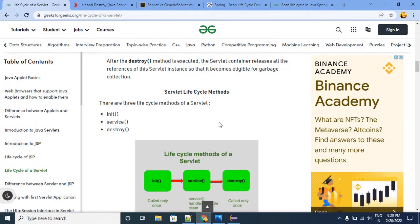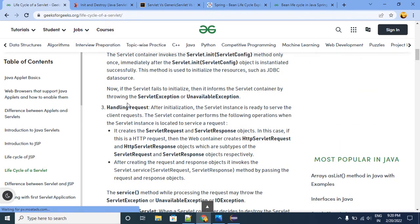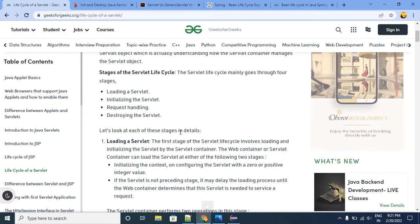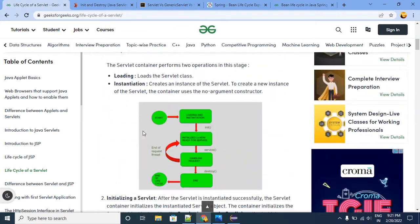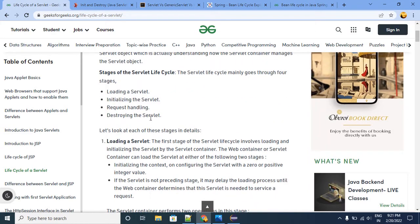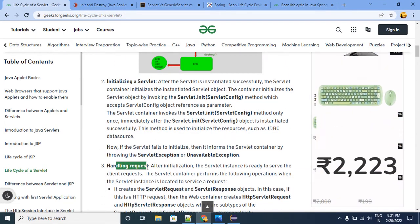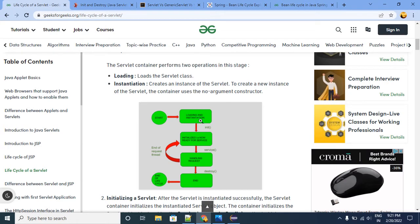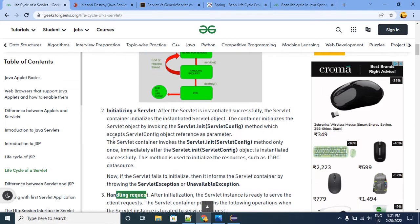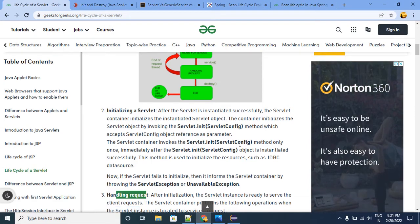Now let me navigate to a few existing sites where we can get more information. Here is the lifecycle of a servlet — these are the different stages of the servlet object lifecycle. The stages are: loading a servlet, initializing a servlet, and handling the request. Whenever the first request comes to the container, the container will load that particular servlet object.